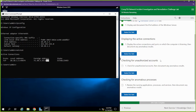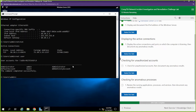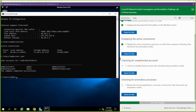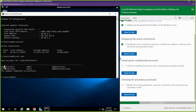Now it's time to check for unauthorized accounts. Let's just run net user. And we have — do you see what I see? Look at this administrator account that has the number one in it. We're on to something.